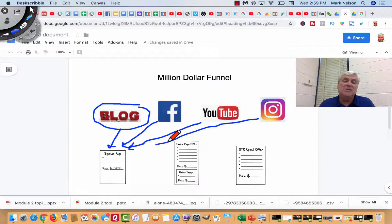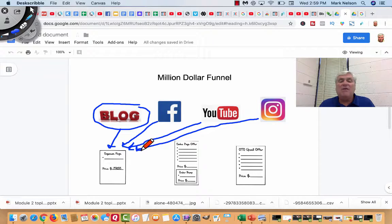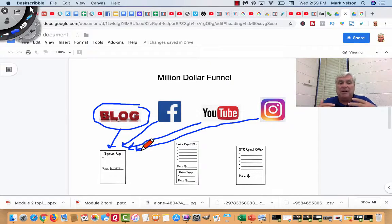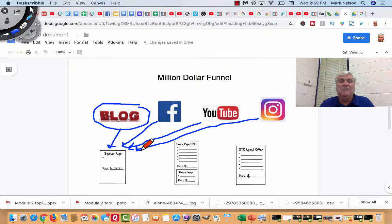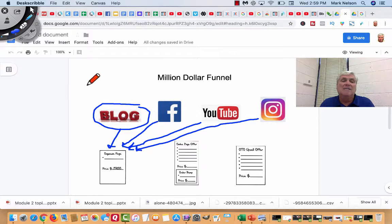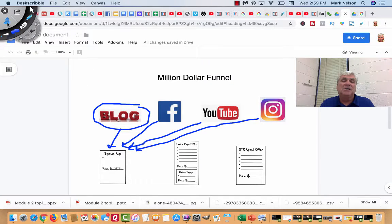And I send them from Instagram here. All of these places are organic traffic I'm sending to a squeeze page.